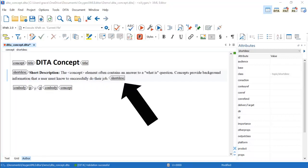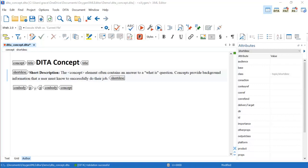The short description element represents the purpose or theme of the topic and may also be used as a link preview and within search results. It should be a concise sentence that does not repeat the title but adds value for the reader.